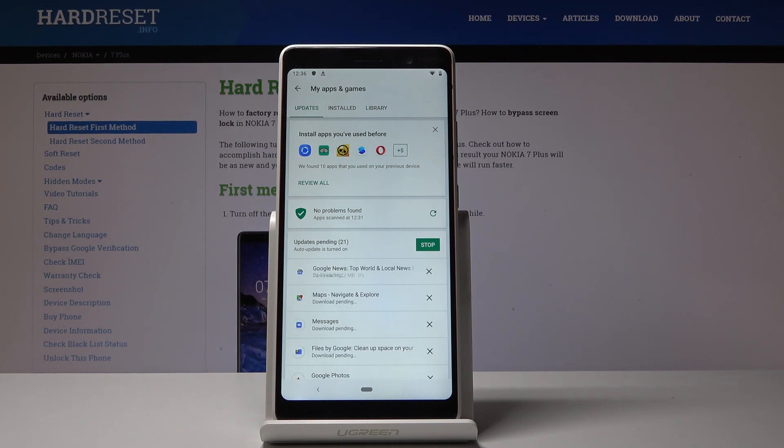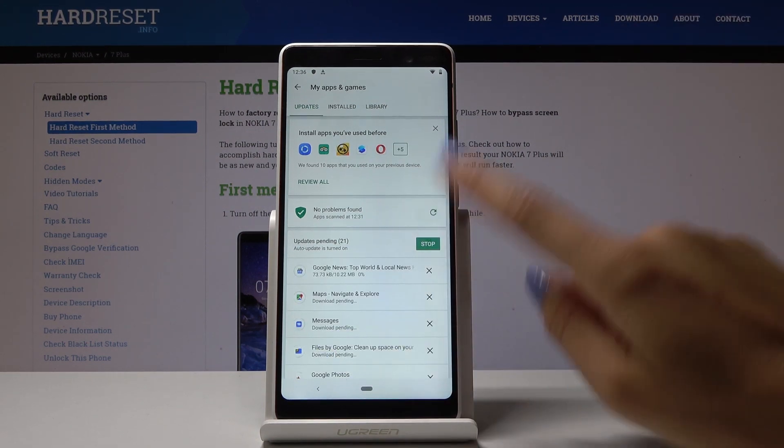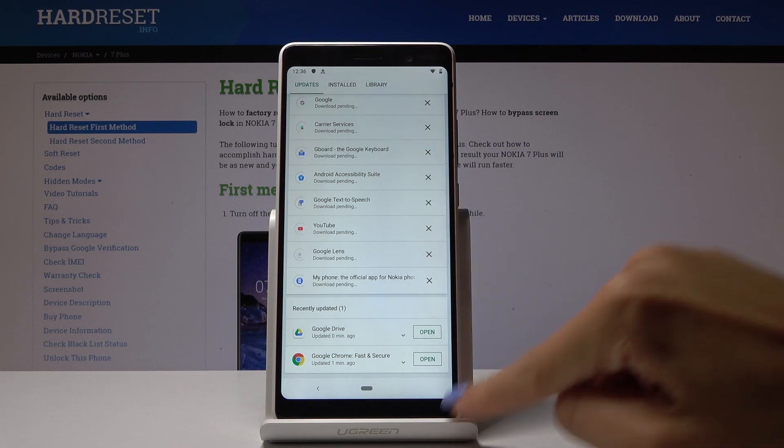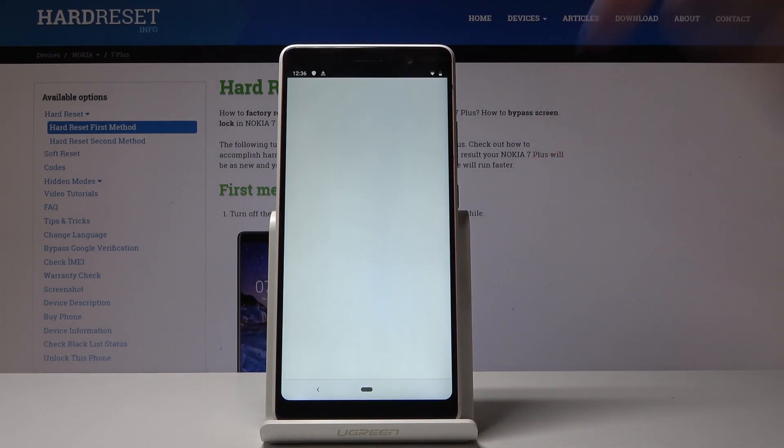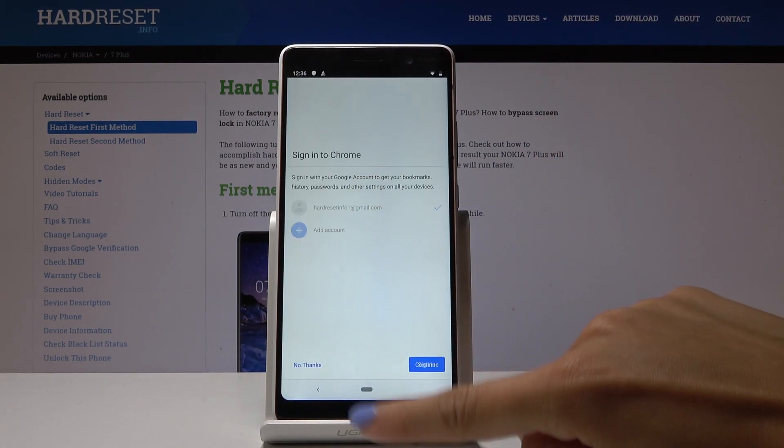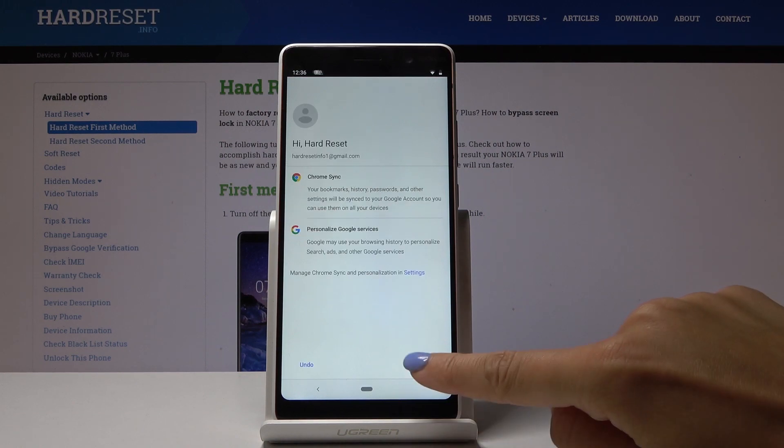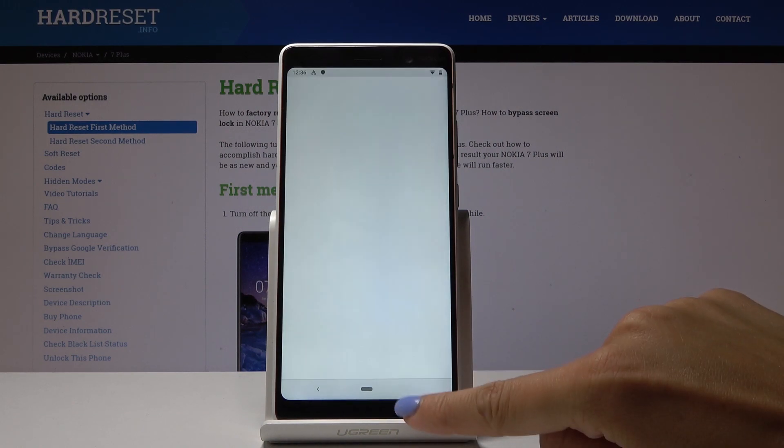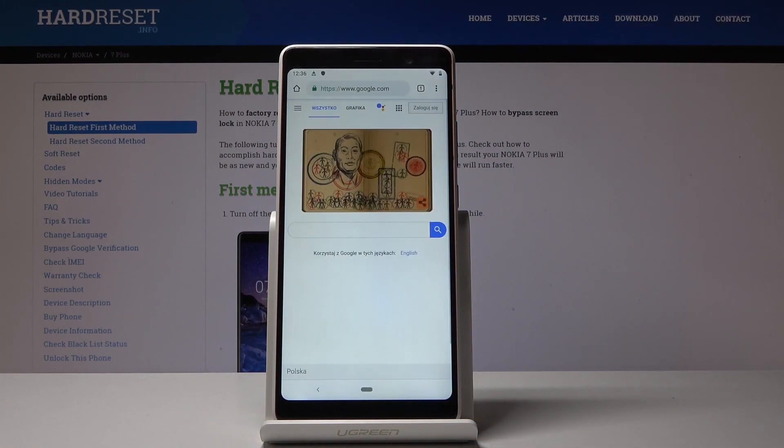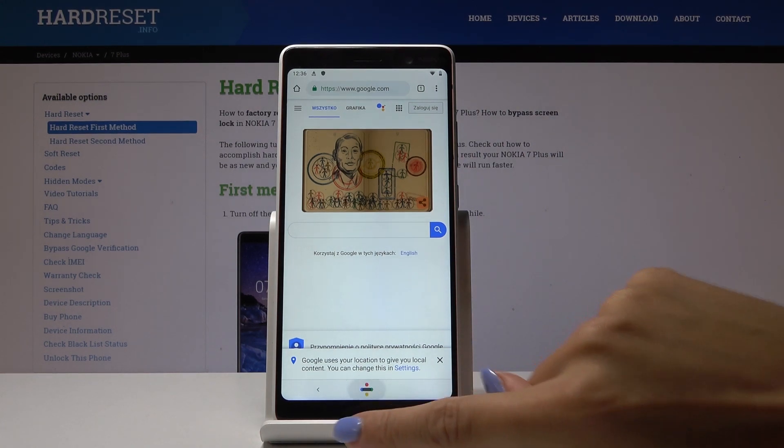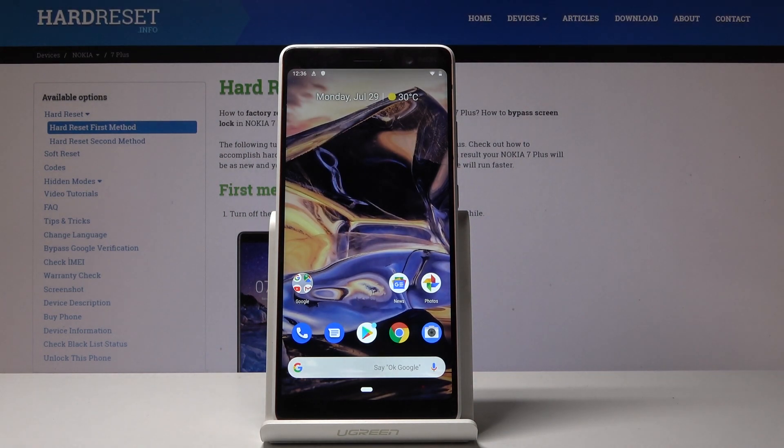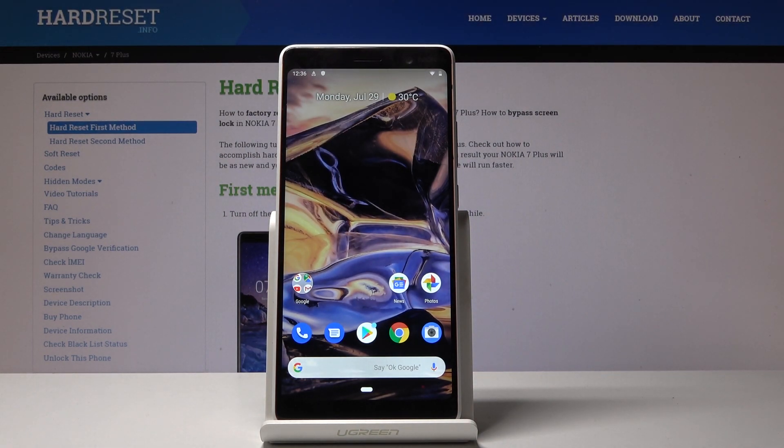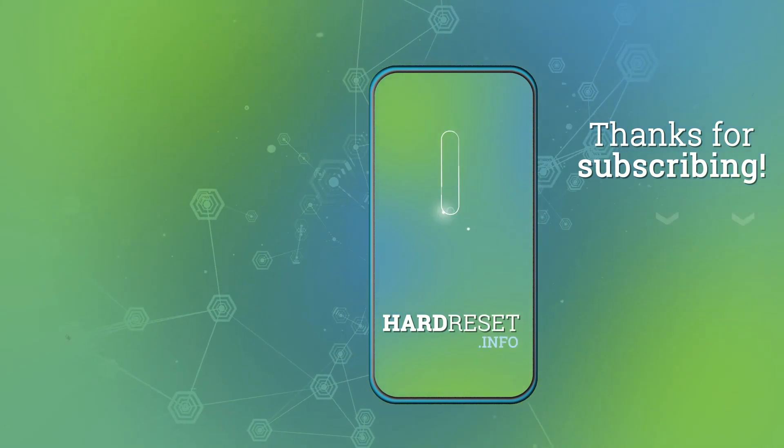And that's it! As you can see, Google Drive has been updated. Now you can open it and use it. You've got access to the updated version of your application, and it's the same process for all the others. That's how you can check for updates and update your applications on Nokia 7 Plus. Thank you for watching, please subscribe to our channel and leave a thumbs up.